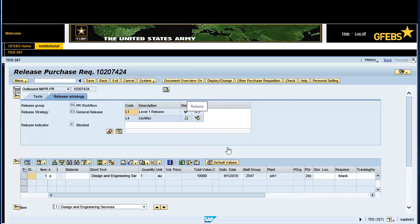Click on the Header icon, if applicable. Click on the Release Strategy tab. Click on the Display Change button on the menu bar.